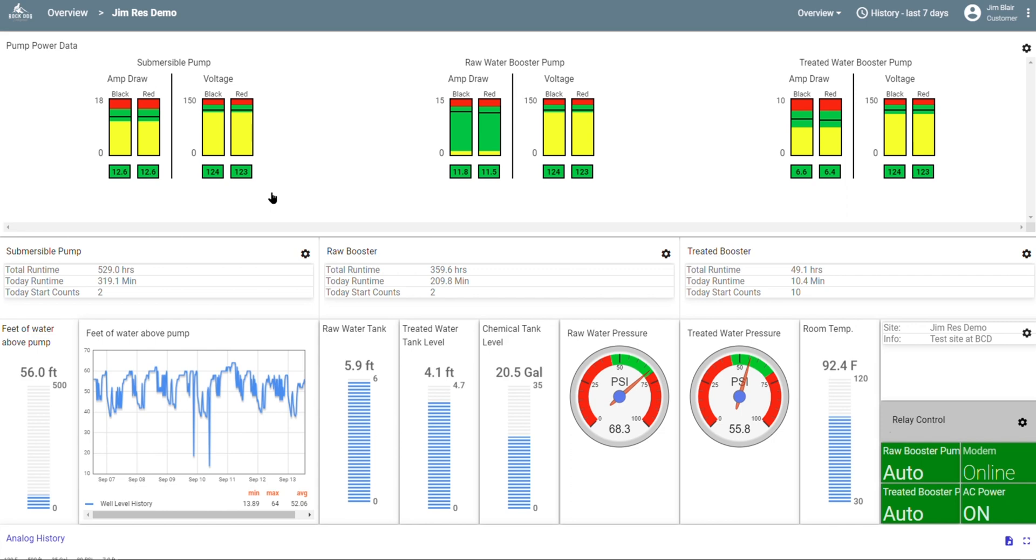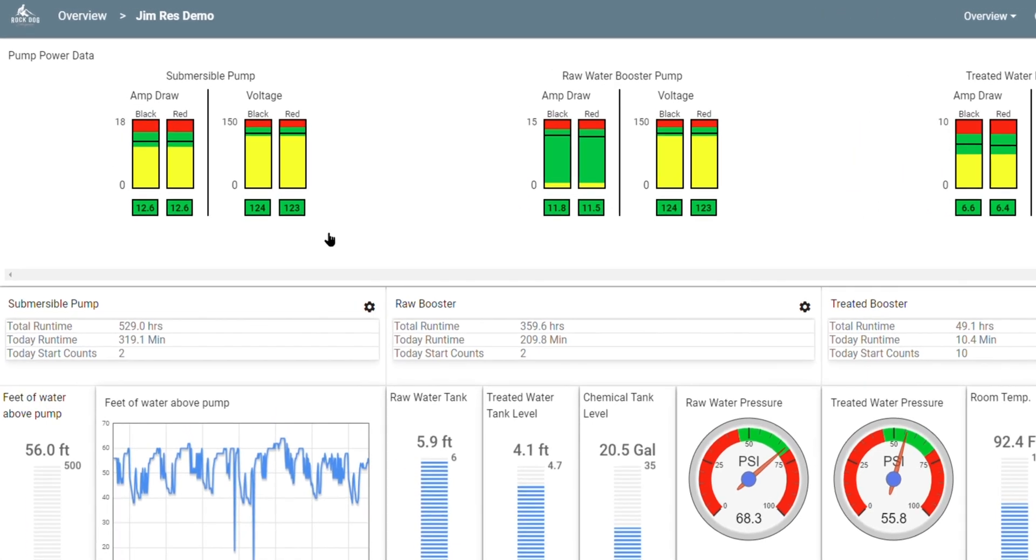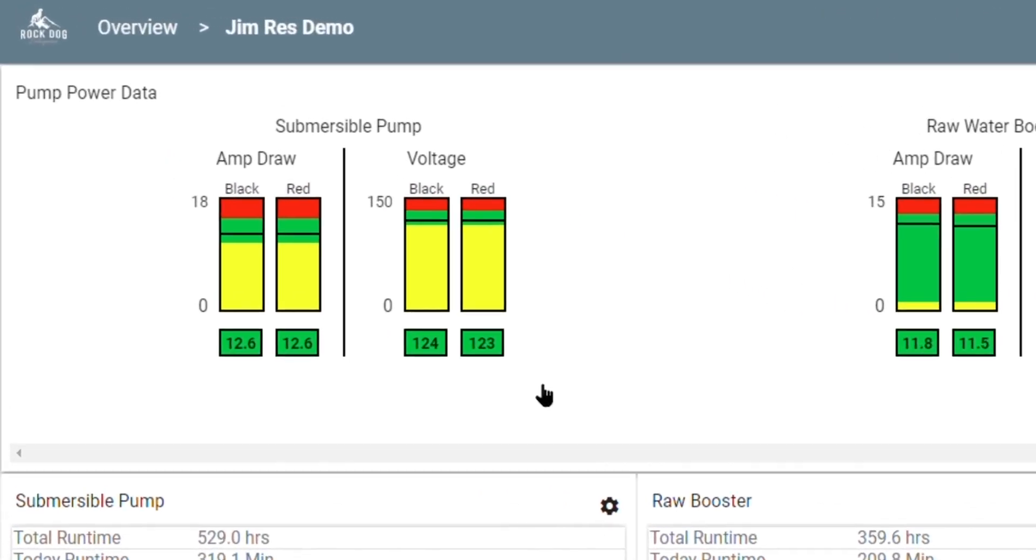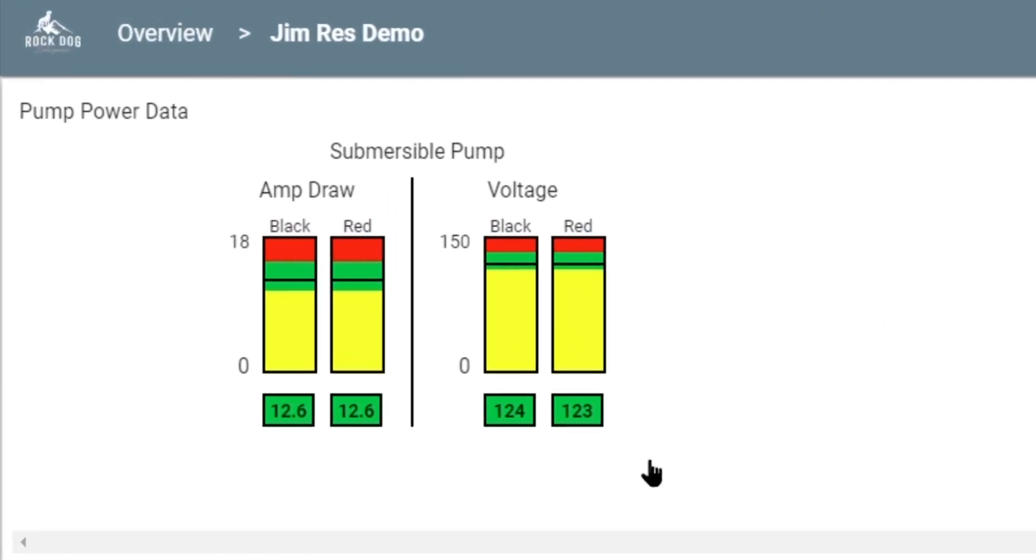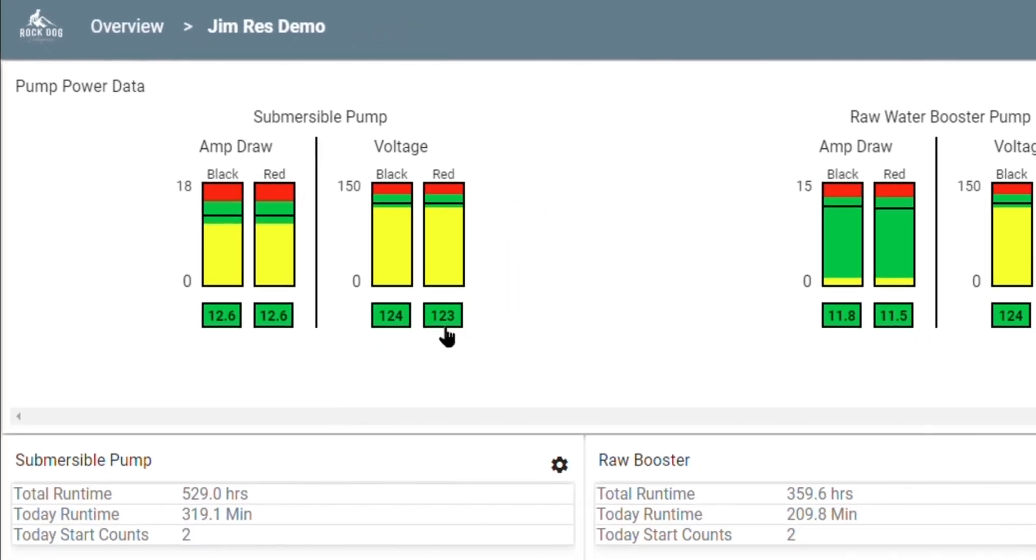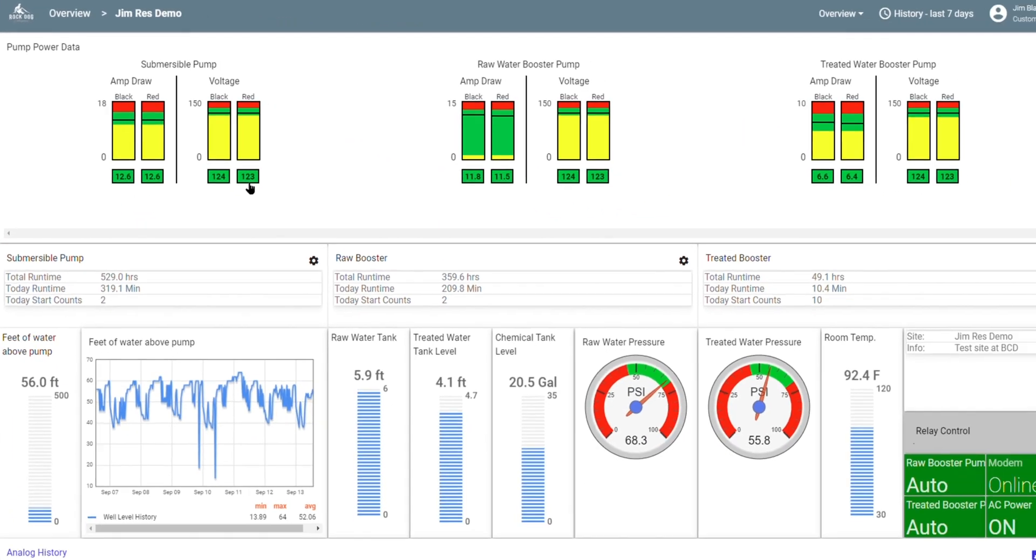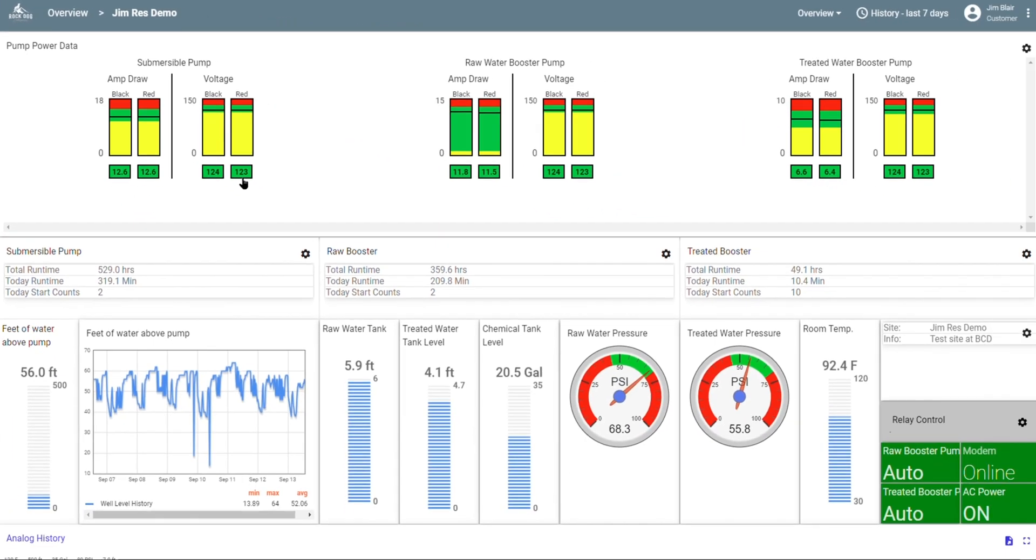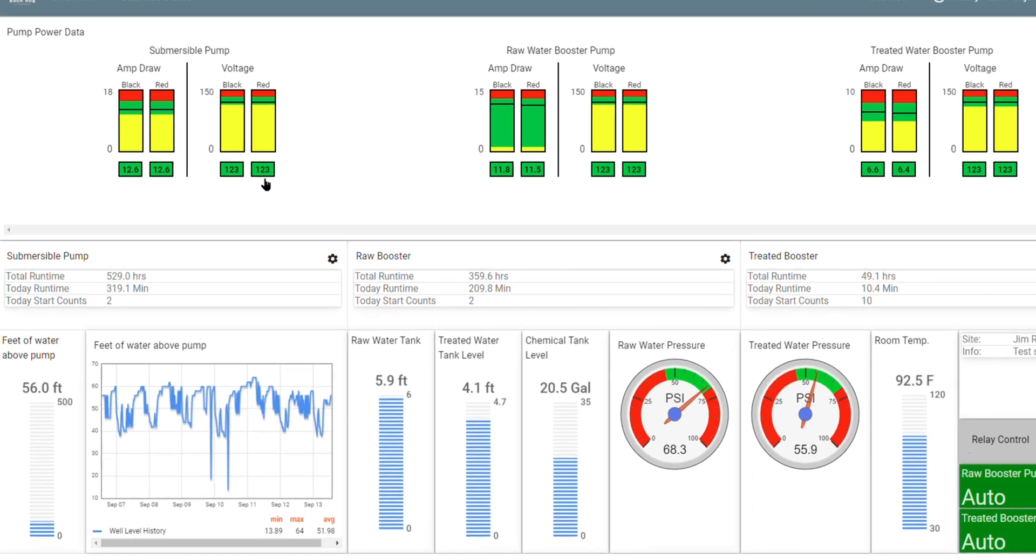The first thing that we see is the pump power data. For each pump that you have, you can see the conditions that your pump saw the last time that it ran. And if the amps or volts were too high, then this would be red. And if they were too low, they would be yellow. This works for any type of power supply from single phase 110 volt pumps, all the way up to big commercial 460 volt three phase systems.